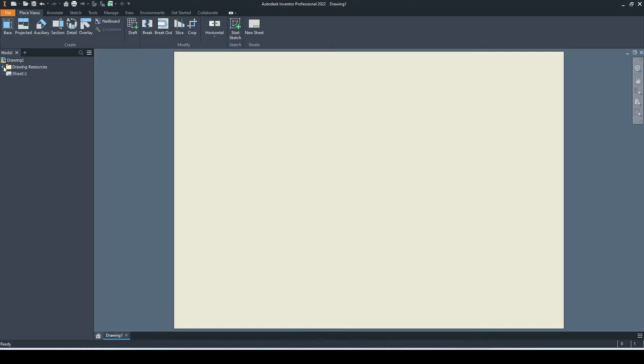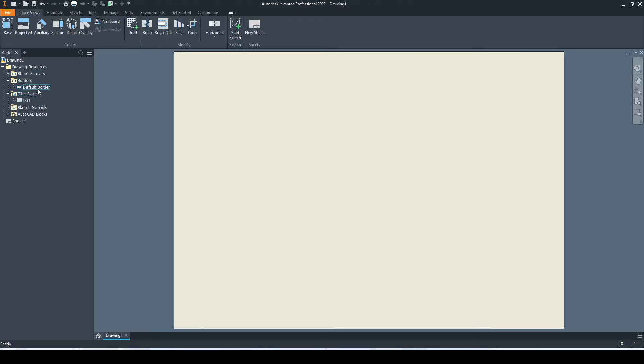In the folder above, we have the drawing resources. In here we have two key folders: number one is the borders, and number two is the title blocks. We can re-enter a border or title block by right-clicking and then selecting insert.